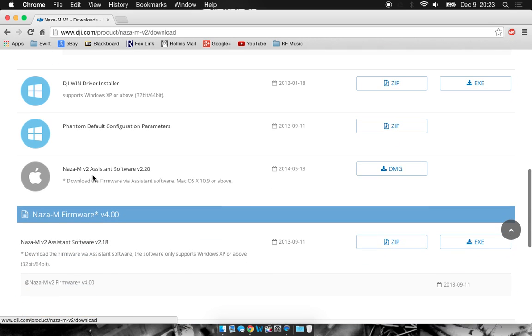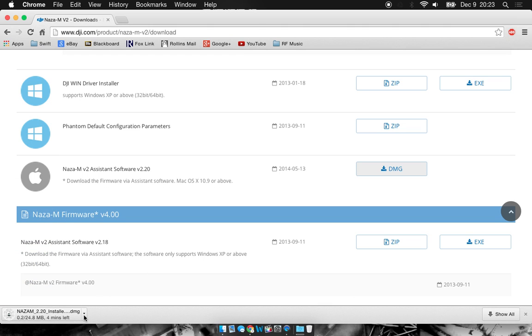If you're using Mac, just go ahead and download this DMG file and you'll be able to run your assistant setup. So go ahead and click that, it'll download.